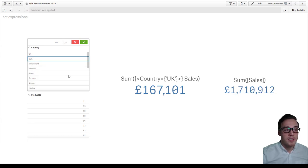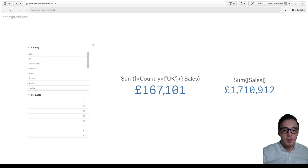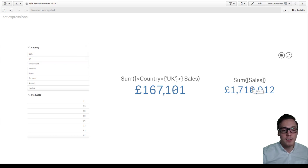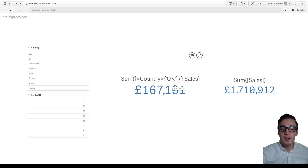So if I clear my selection, you can see that we're looking at all sales on the right hand side there, but still predefined to UK sales.